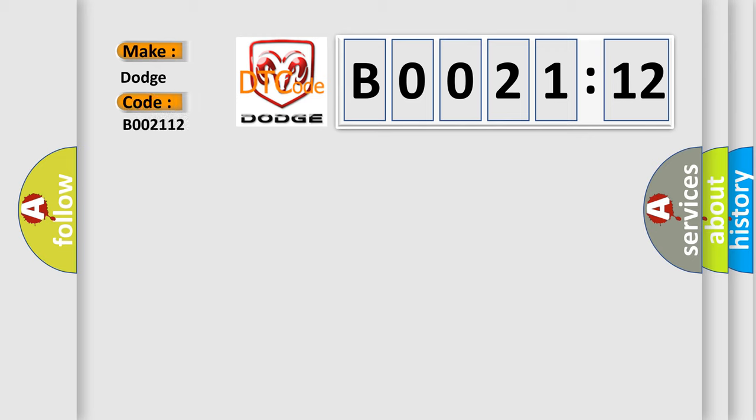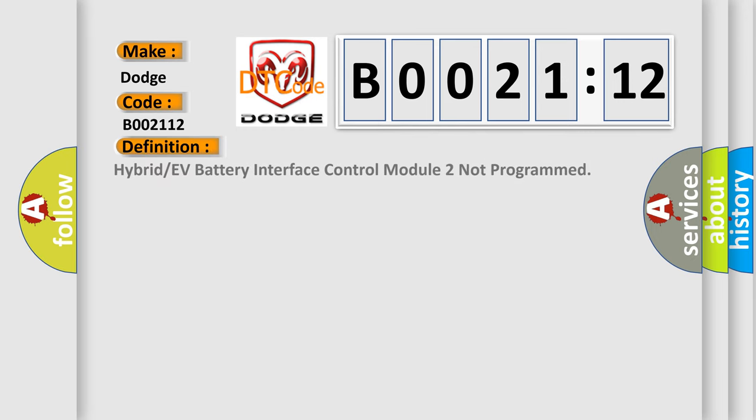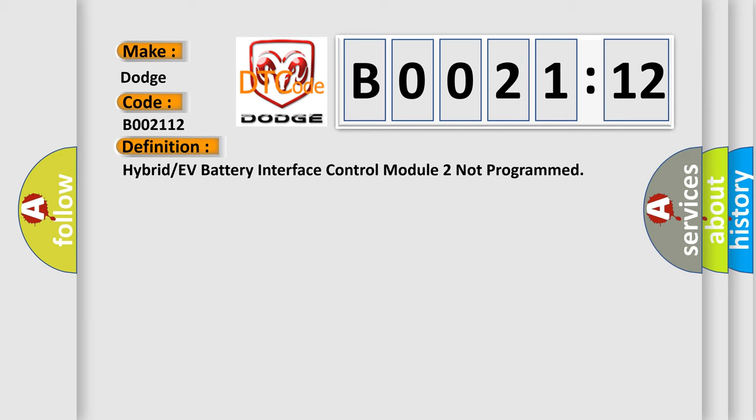The basic definition is Hybrid or EV battery interface control module 2 not programmed. And now this is a short description of this DTC code.